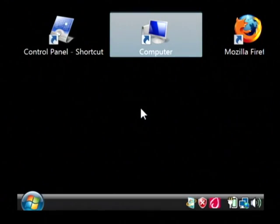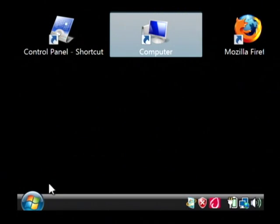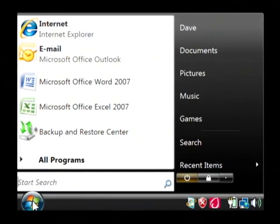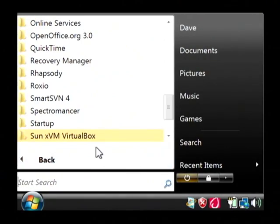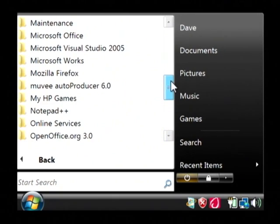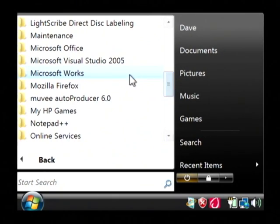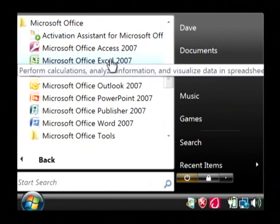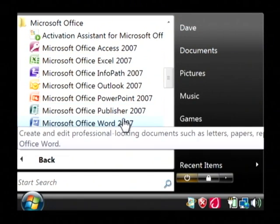So let's go and click on our start button. Go to all programs. Let's find Microsoft Office. We're just going to launch Word.